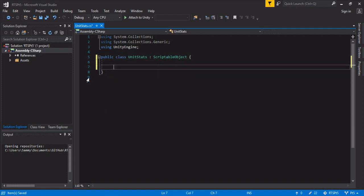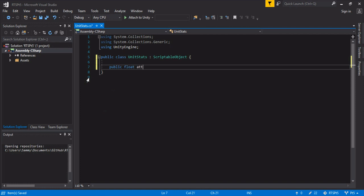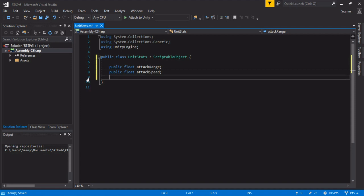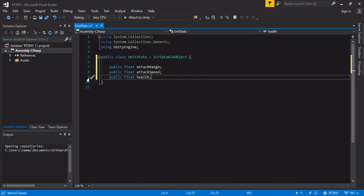So we're going to make public float attack range. This is how we're going to set the nav agent for the distance for attacking. Attack speed, which you can probably guess, is how often. We'll probably want a health value. We won't use it in this tutorial but we'll probably need it eventually. And we can always add to this later, so we're probably good now.